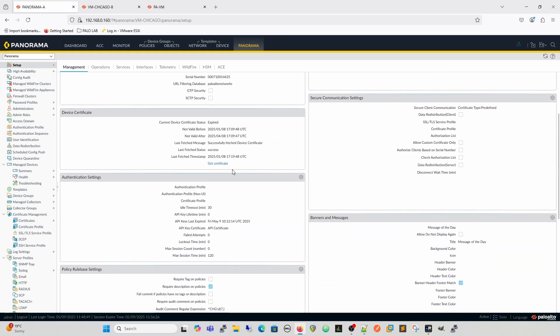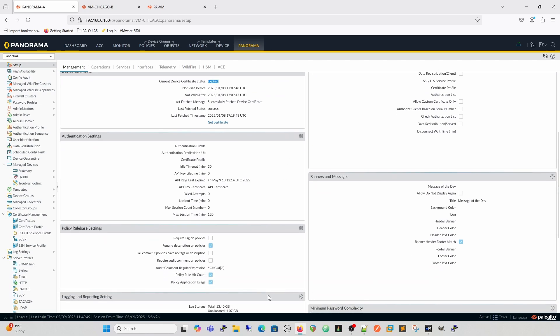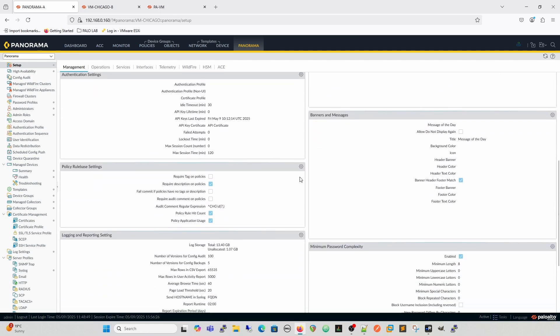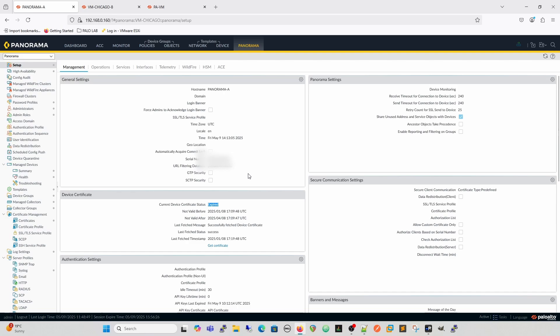If we go into telemetry, mine has failed because the certificate is expired — same place as on the firewalls. Under the other management settings, you can require audit comments to control your rule base. There's also a setting within Panorama settings — 'share unused address and service objects with devices.' This matters in large organizations where you have big firewalls at data centers and smaller lower-capacity firewalls at branches; the databases of objects and service objects can grow quite large.